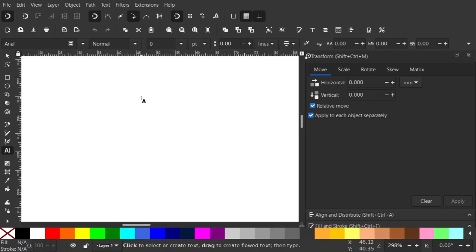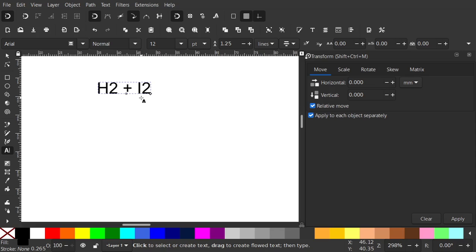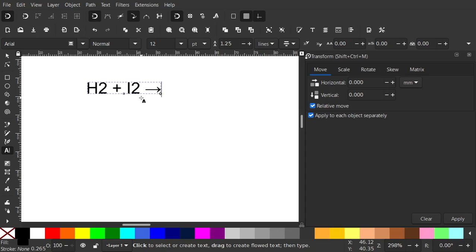Now I'm going to type H2 plus I2 and now I need an arrow. I'm going to use Unicode, so Ctrl U, 2192 is the code, press enter and we get an arrow.